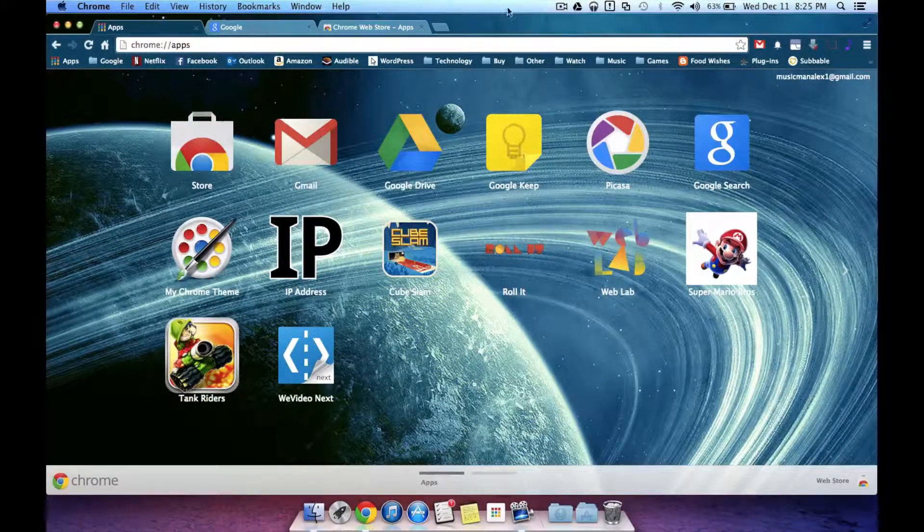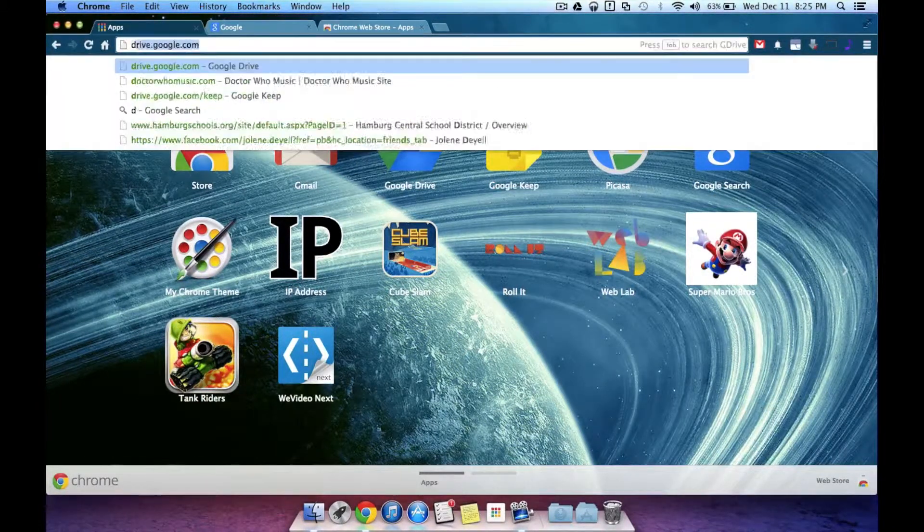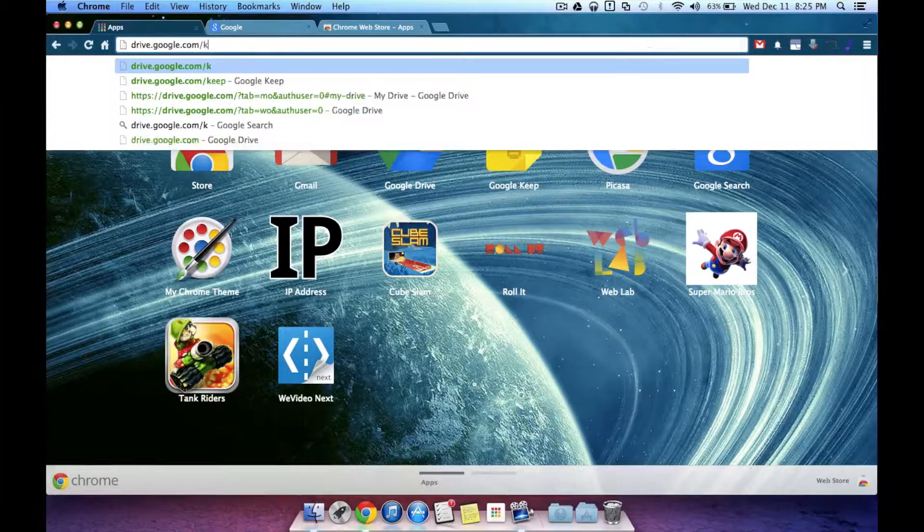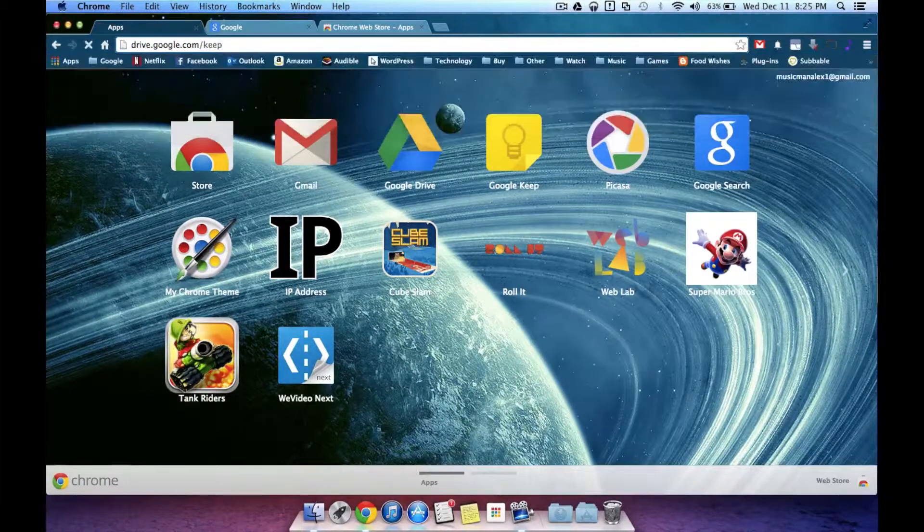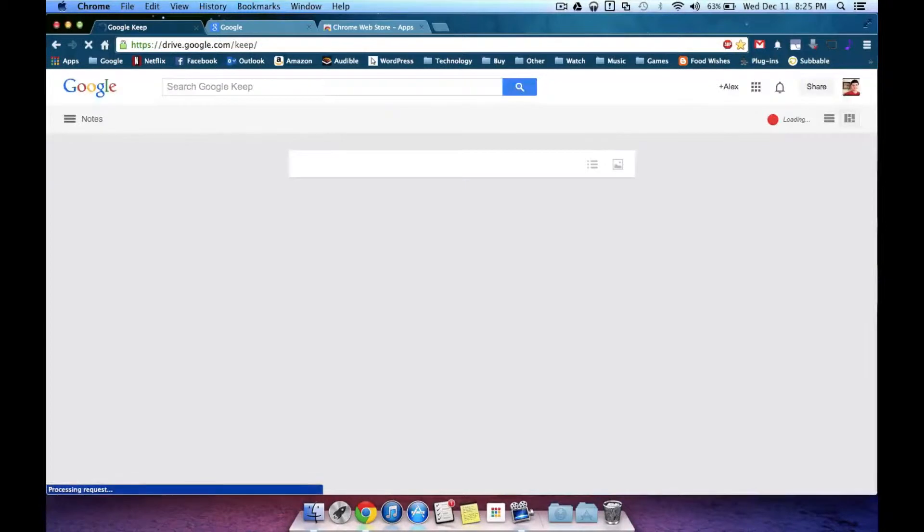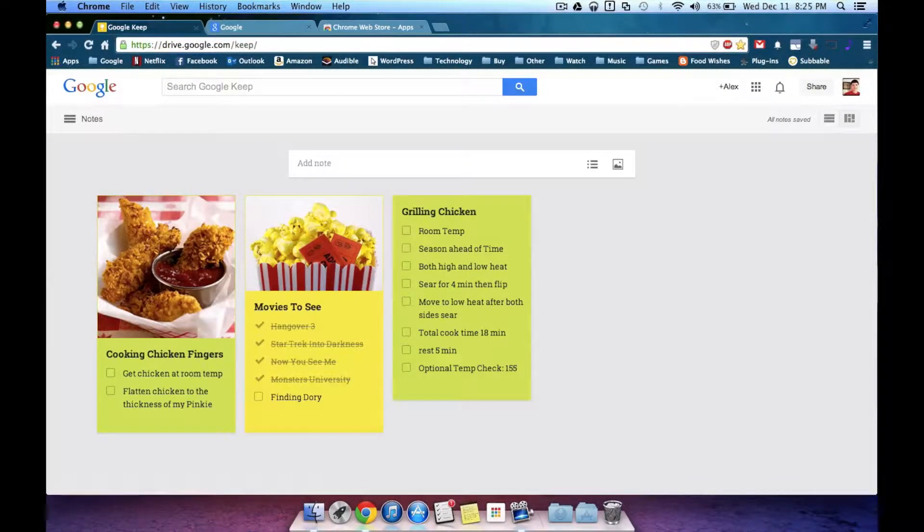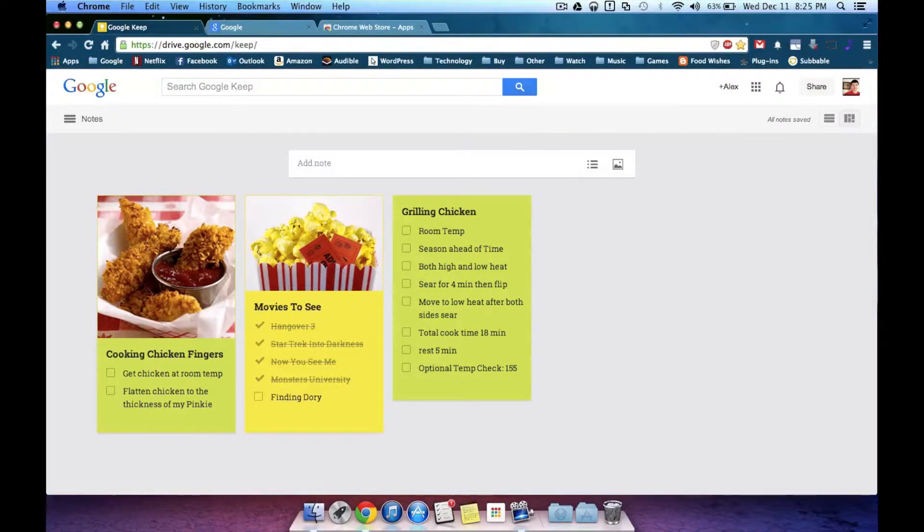So if I went and tapped on Google Keep, what it would do, it would bring me to the website drive.google.com slash keep. Now I would still be able to access and use Google Keep, but it would just run in a web browser window. You would always have to be online and it looked like a web page.